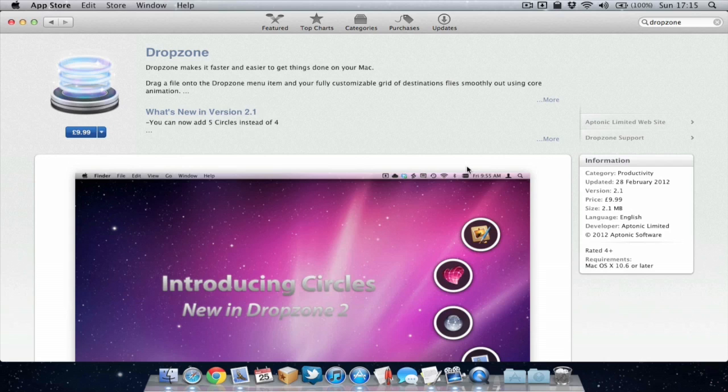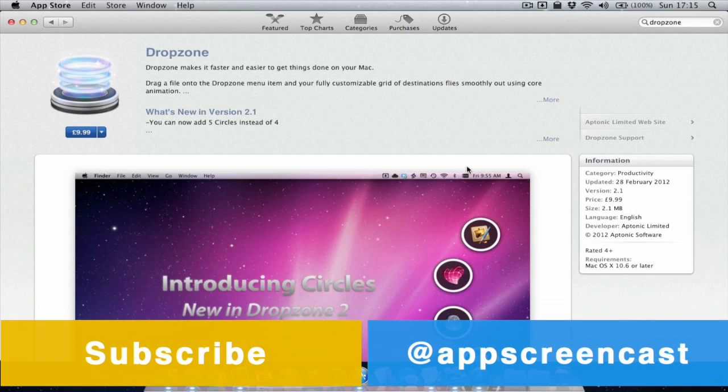Now thanks for watching this video everyone. Hopefully you found it useful and enjoyable. If you did then please like and subscribe because it's much appreciated. Also if you wish you can follow me on twitter at twitter.com/appscreencast. So thanks for watching everyone and I'll see you later. Goodbye.